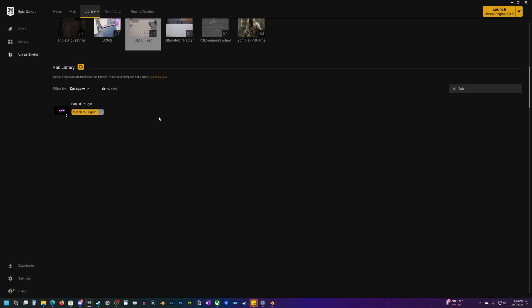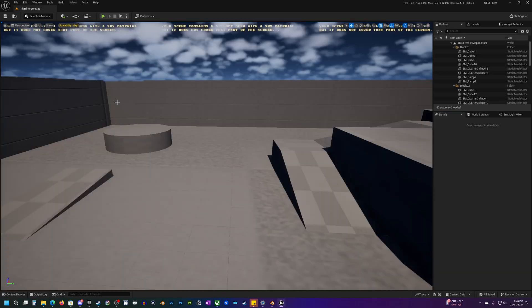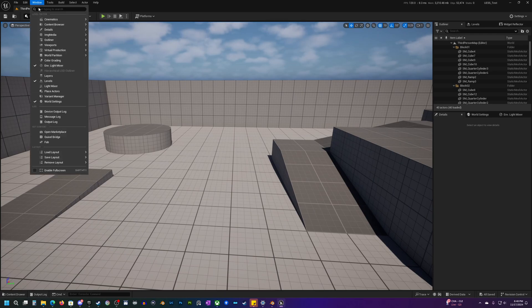Once that is installed to the engine, you can just go ahead and open up a project to check it out. Just make sure that you're opening up a project that is the same version that you installed it to.